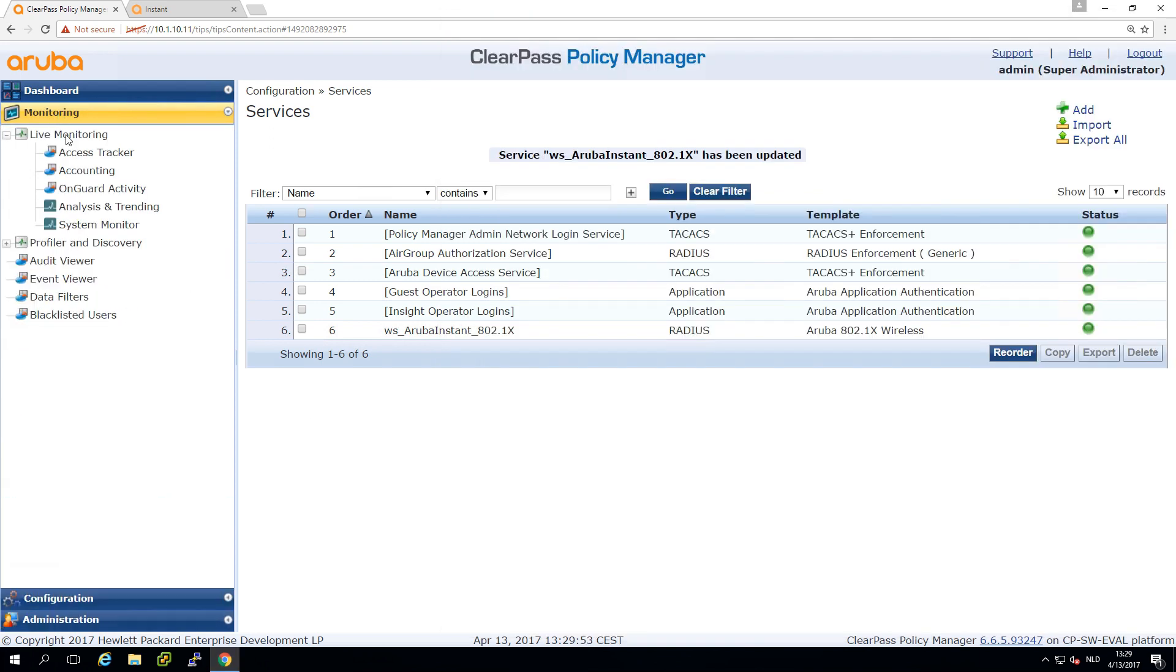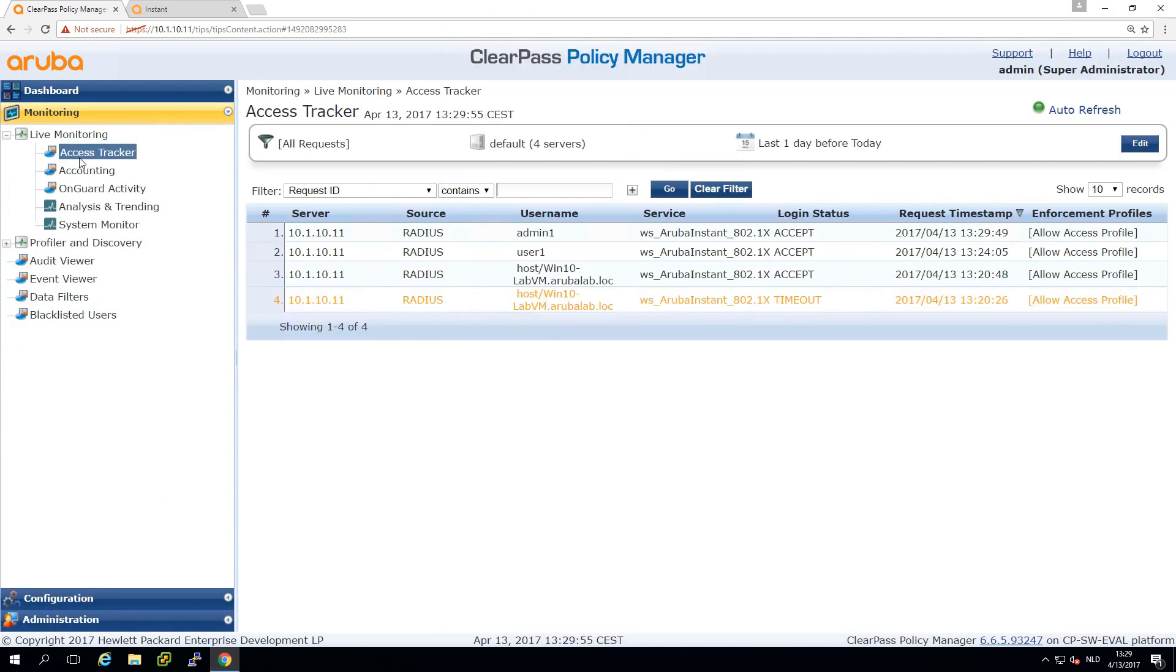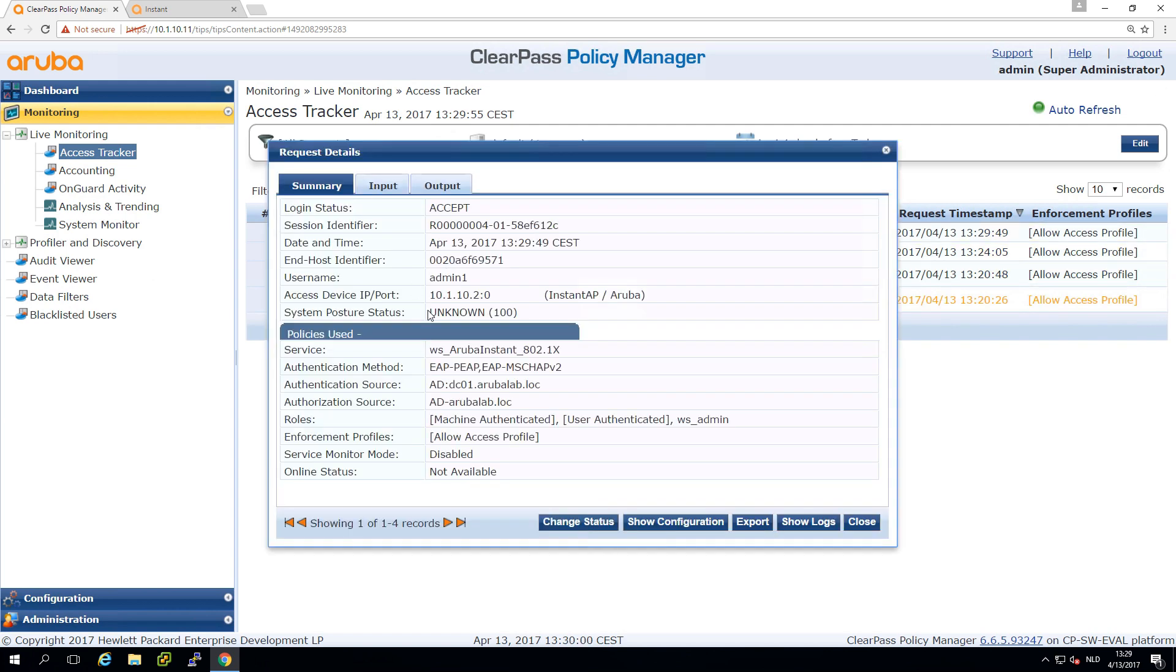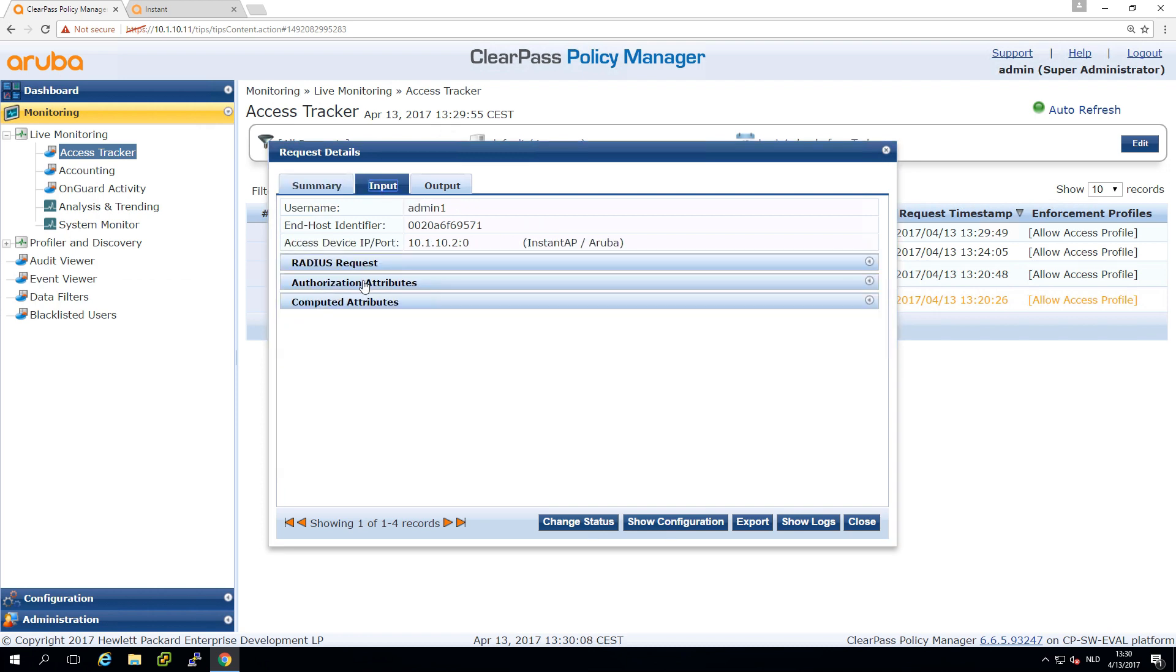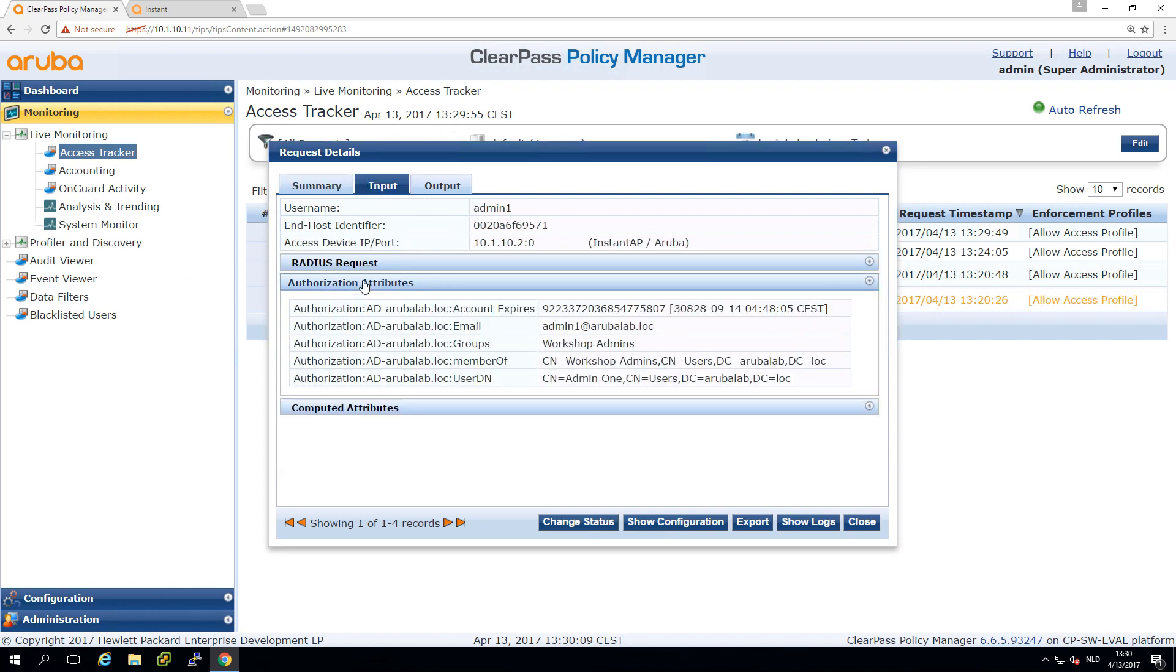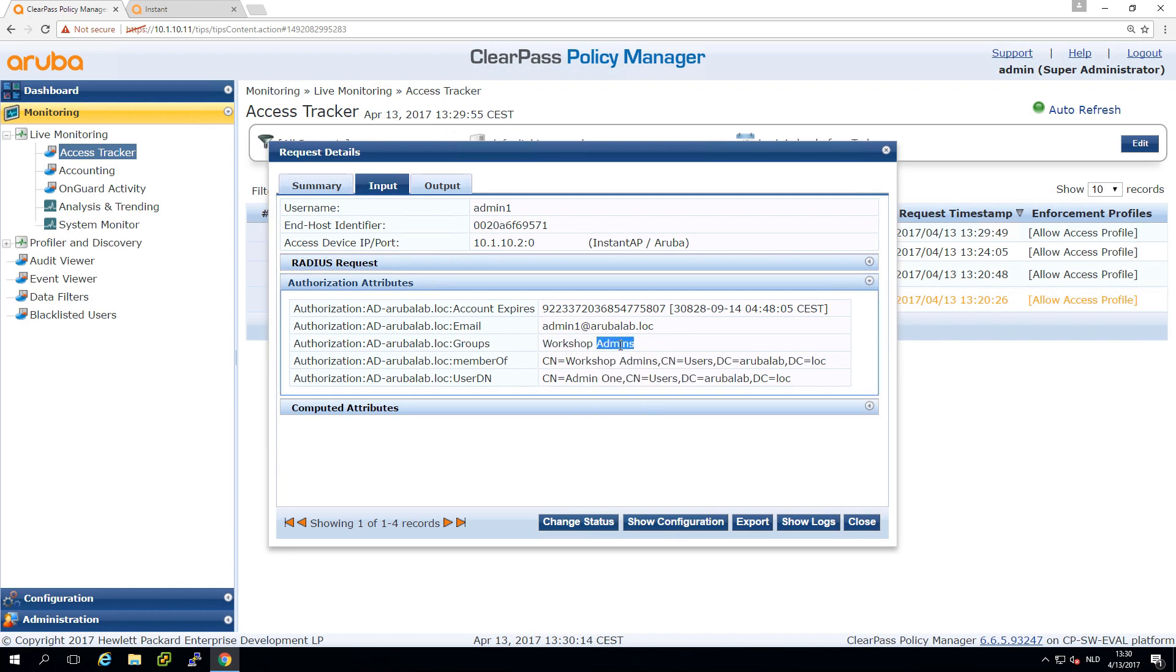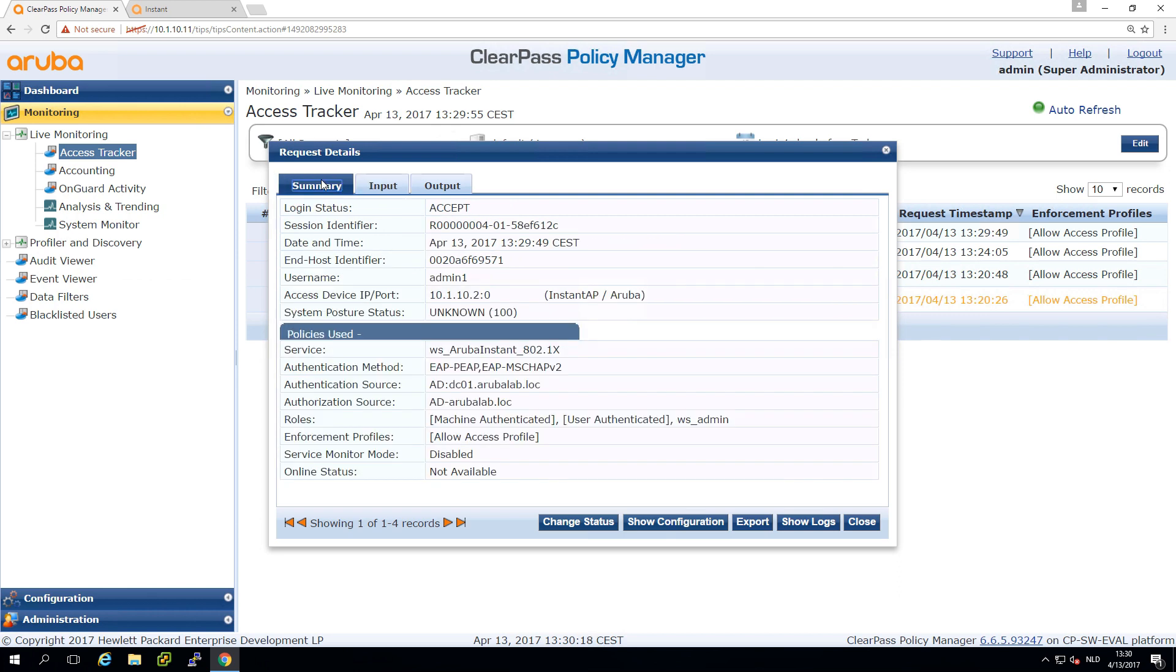Let's check in the access tracker what happened. We see that the admin1 user is connected to the network and it did assign the WS admin role. Under the input, under the authorization attributes we can see the groups and indeed this user is in the workgroup admins group on Active Directory.